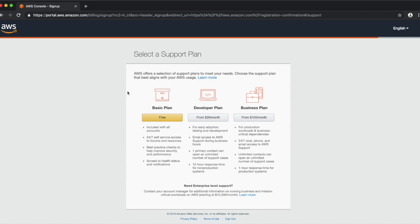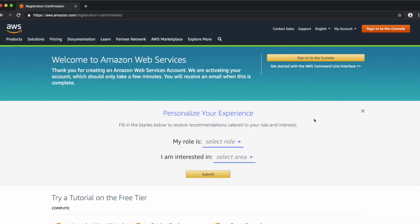After verification, you'll be asked to choose a support plan. AWS offers several different support plans depending on your workloads and requirements. For the purposes of this demonstration, I'll choose the free basic plan. Your account has now been set up successfully.